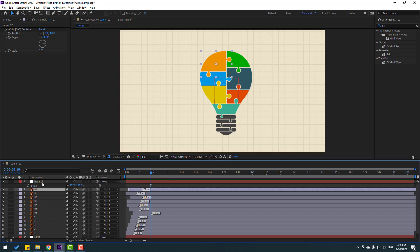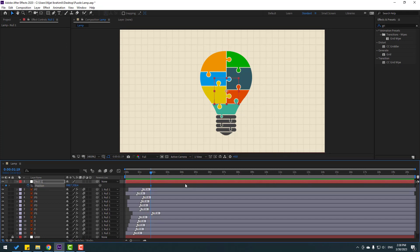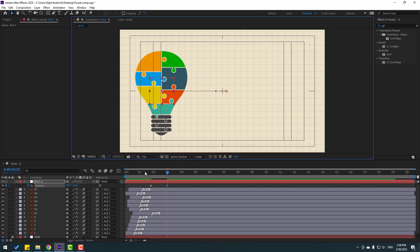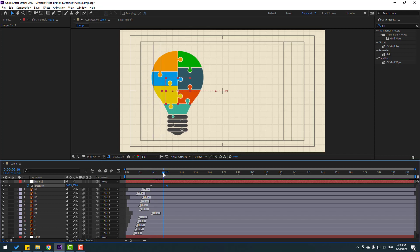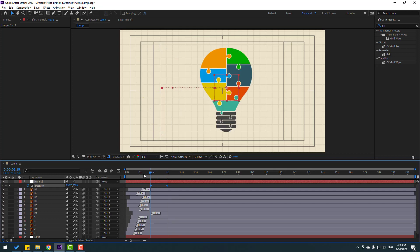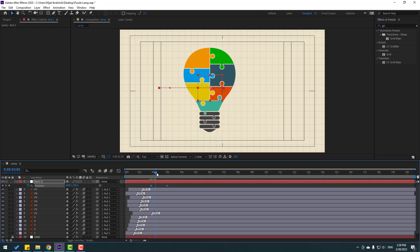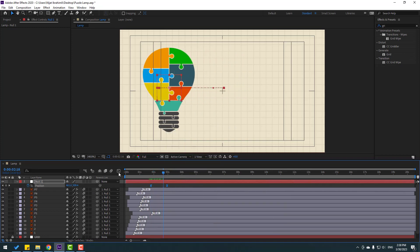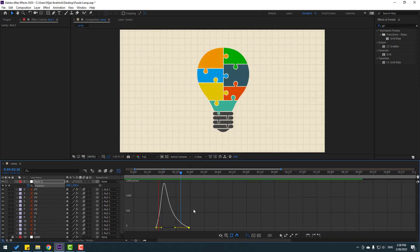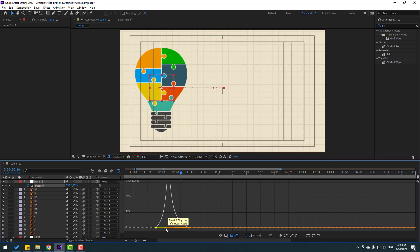Now select the null object, press P to open Position, and create a new keyframe. Go to some frames later and move to the left. Enable title/action safe. Select those two keyframes, move them up, then center the position. Select the keyframes, apply Easy Ease, go to the Graph Editor and make the graph smooth. Nice.